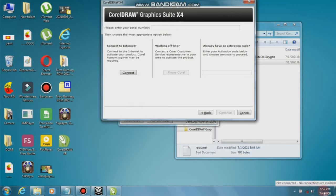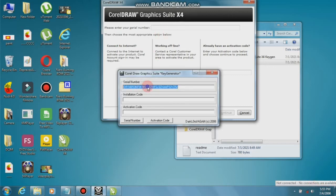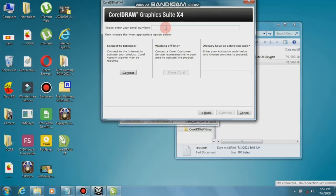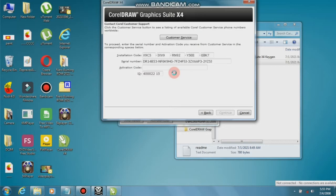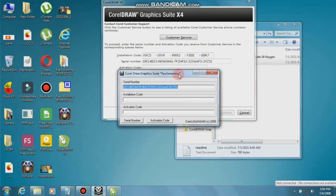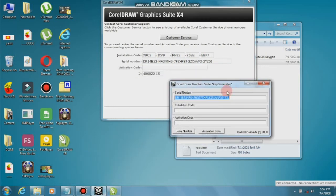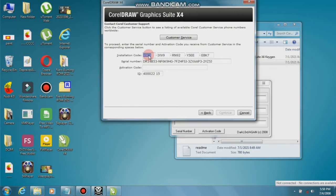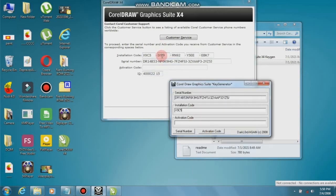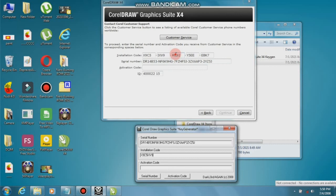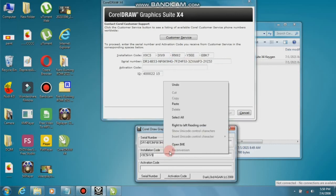Open the keygen, generate the serial key, copy the serial key, and paste it over there, then click Phone Corel. There will be an installation code — copy the installation code and paste it into the keygen. Very carefully copy the 20-digit installation code numbers into the keygen.